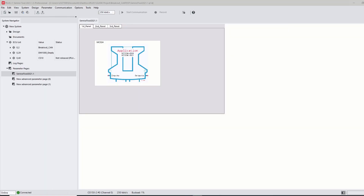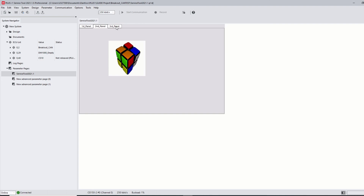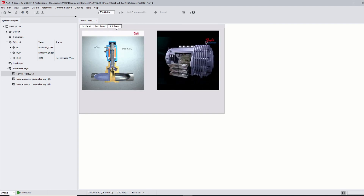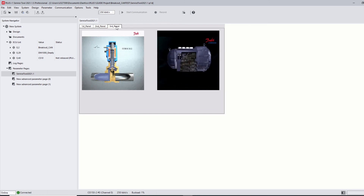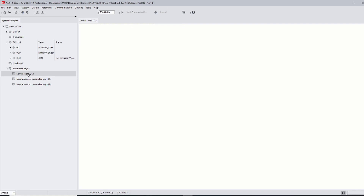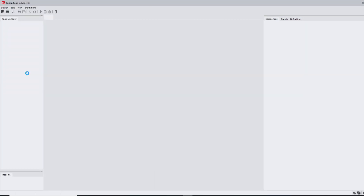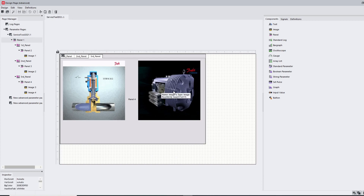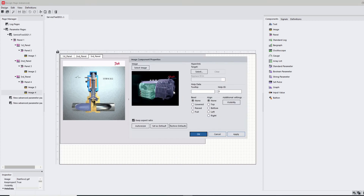The last advanced page improvement is GIF animations, which can now be added to service tool pages. One use case example is to show the LEDs on a display showing the state and displaying the same status as the physical product. GIF animations are added via the image component and will be animated when shown in run mode.